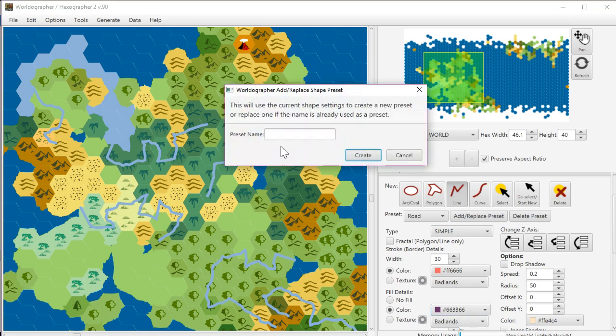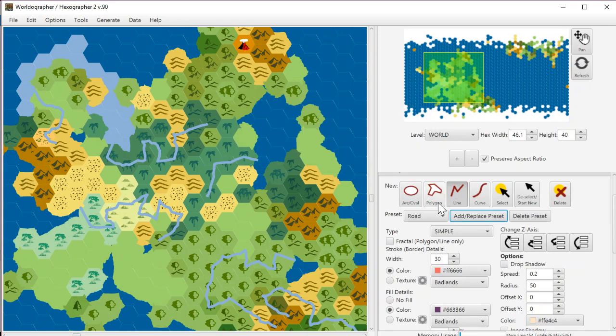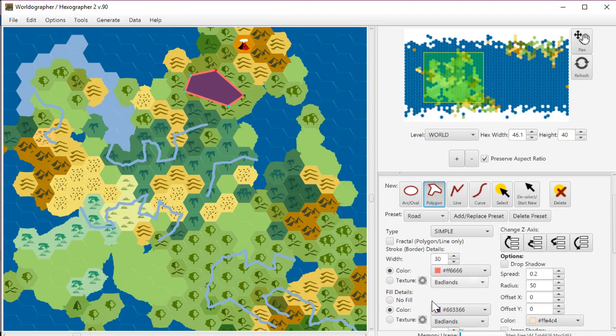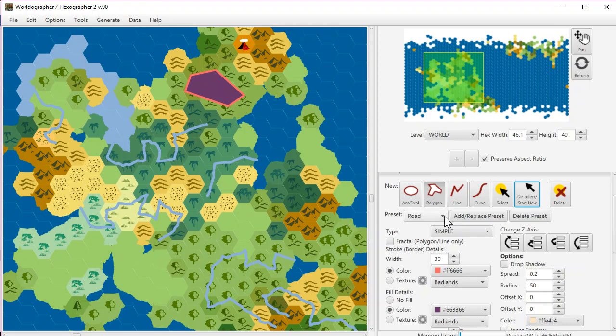So now I can do Add/Replace and we're going to say make that Test. Create. If we go Polygon here and create a polygon, you can see that we've got that new strange color polygon.